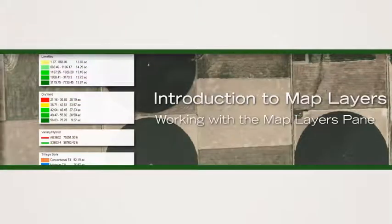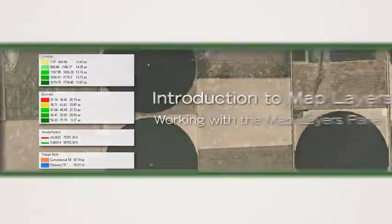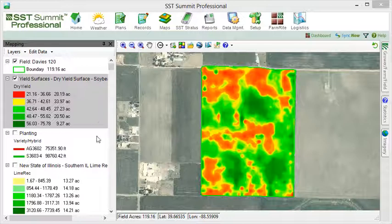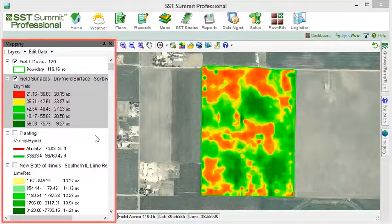Geo-referenced field data is spatially displayed as site-specific maps. Layers associated to the field appear in the left pane.